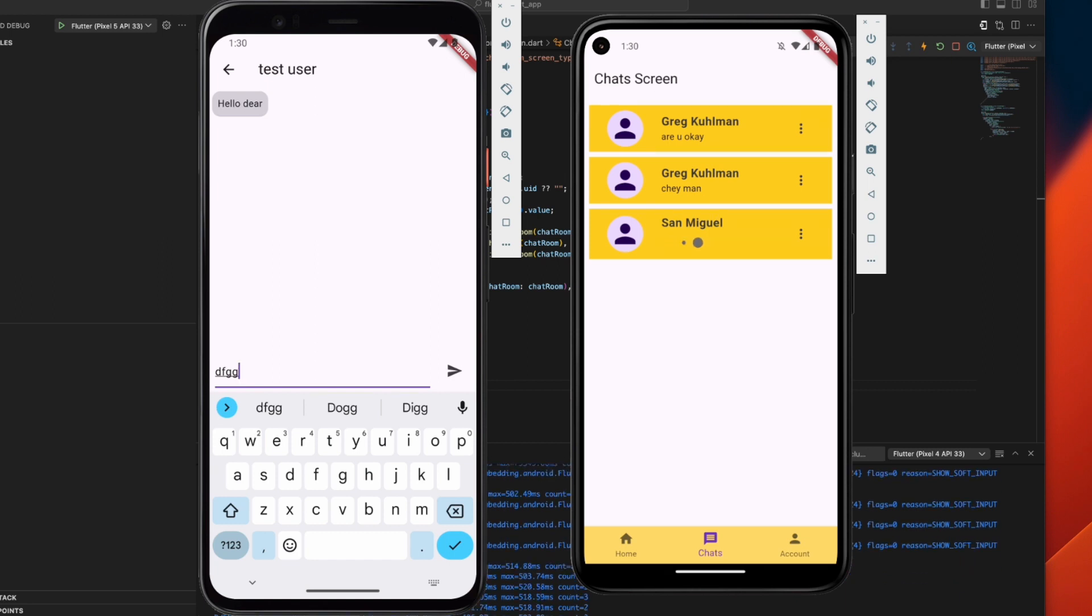I won't be coding this live since everyone has their own coding style and state management preferences. Instead, I'll guide you through the relevant code so you can understand the concept and implement it in your own style.